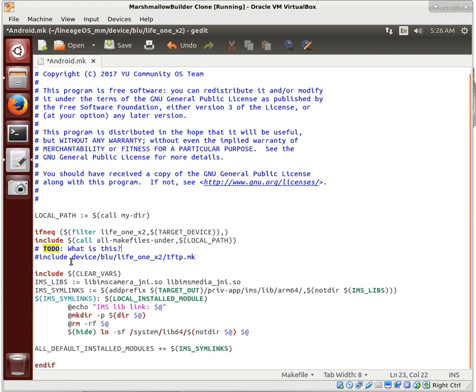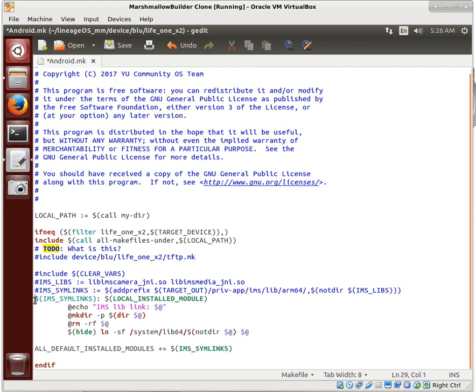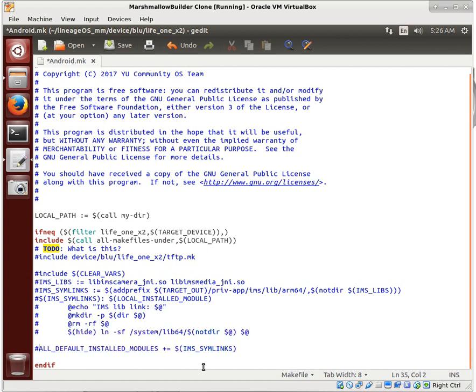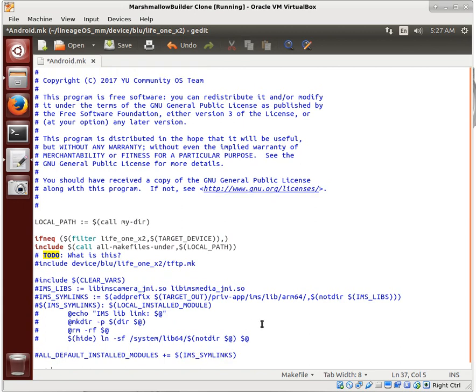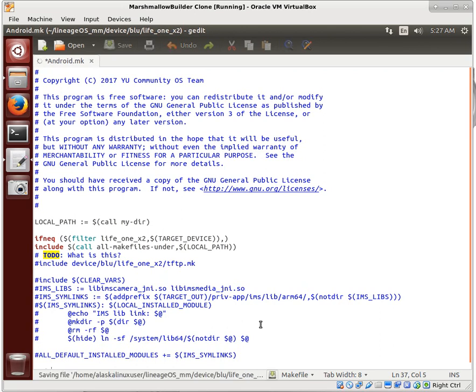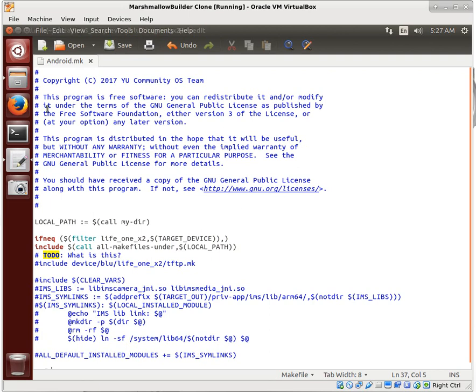Then they're doing some particular work with the camera, live camera.so and stuff like that. We are going to comment this out because I don't believe that these two phones have the same camera. Notice this is IMS SimLinks and modules for the camera itself. We're going to save that and close it.